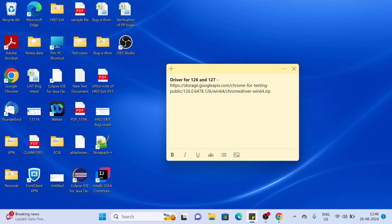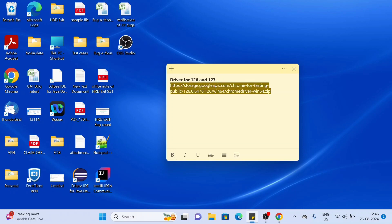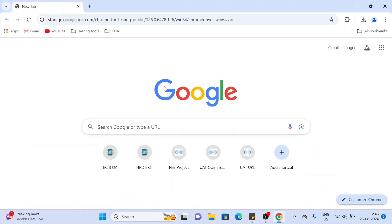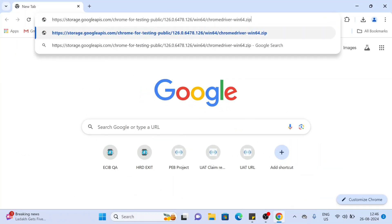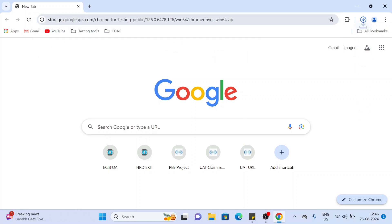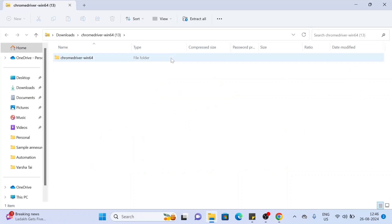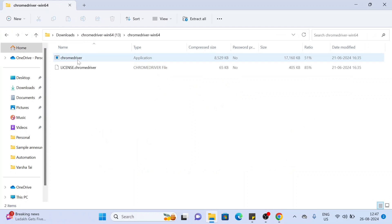Hello guys, in today's video we are going to see how we can download the ChromeDriver for browser version 126 and 127. This is a link I have given in the description box. Just go to this link, and this will download the ChromeDriver zip file. Open it.